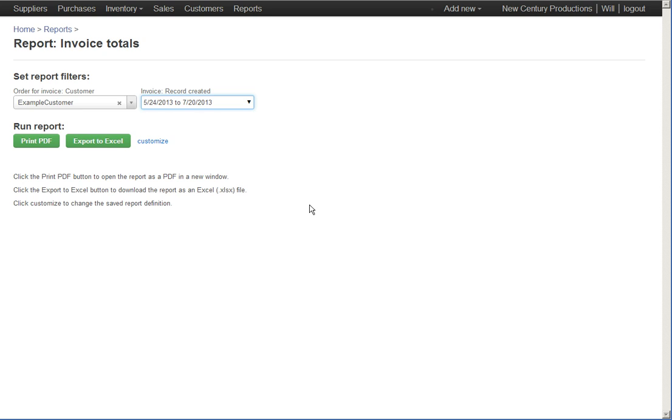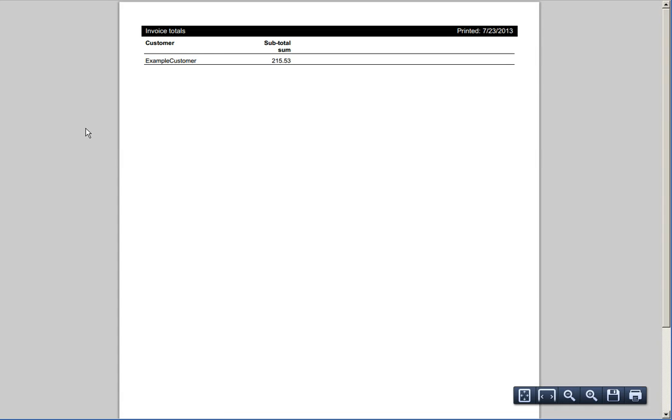apply, print the report, and there we go. The example customer for that specific date range was invoiced $215.53.